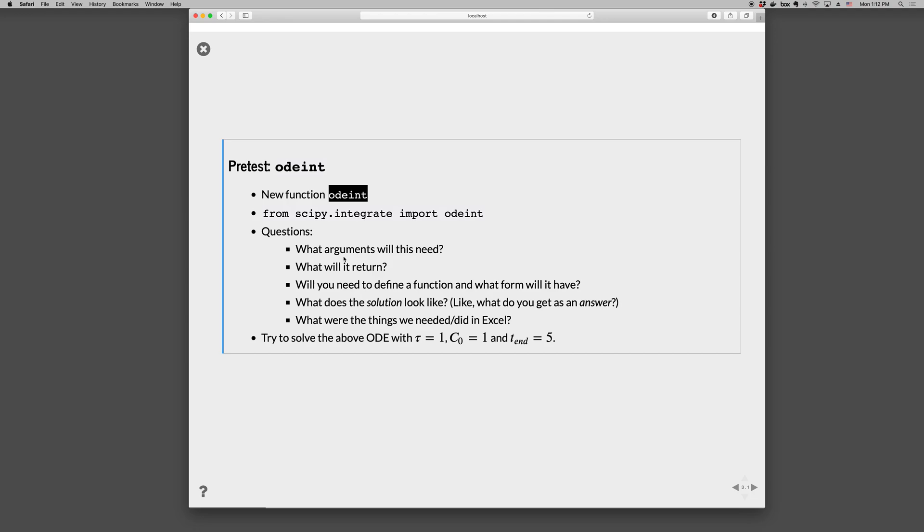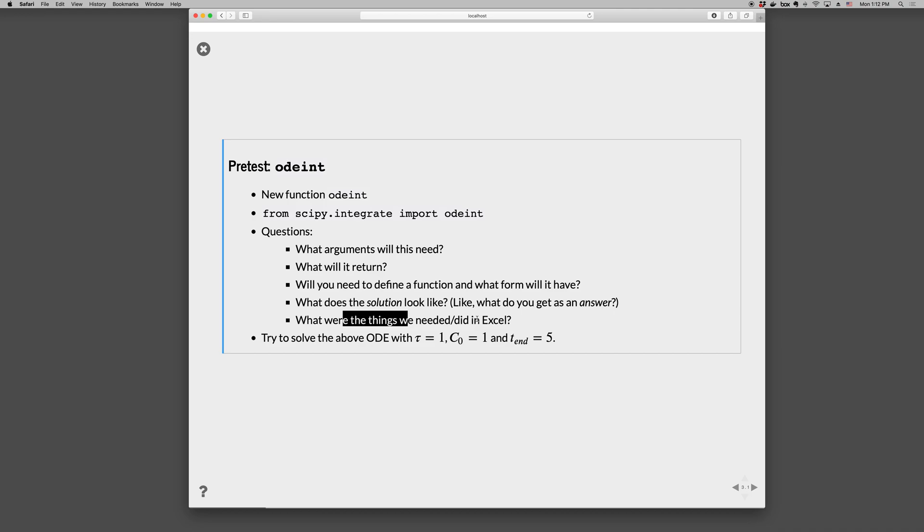What does odeint need? What's it going to return? If you need to define a function, what form will it have? And what are you going to get as an answer? And you can also consider different approaches that we used earlier in Excel. You can consider how the explicit Euler method works, etc. So go ahead and pause the video and give it a try.